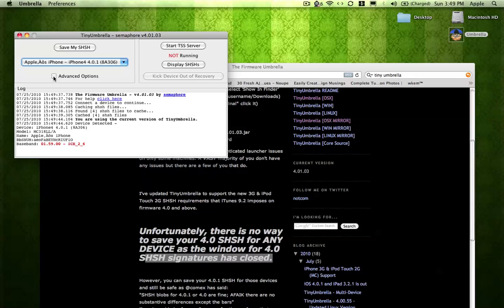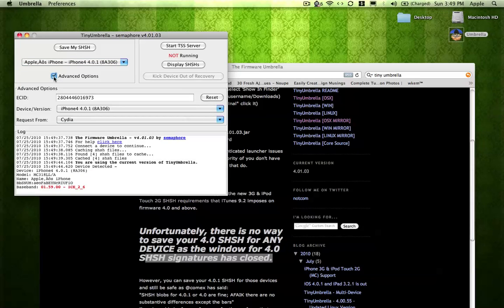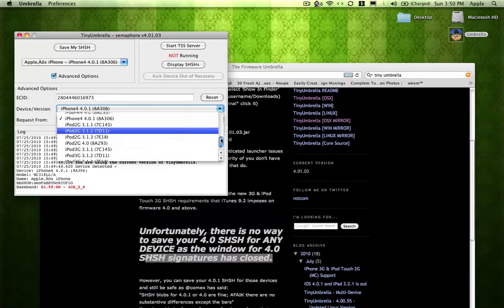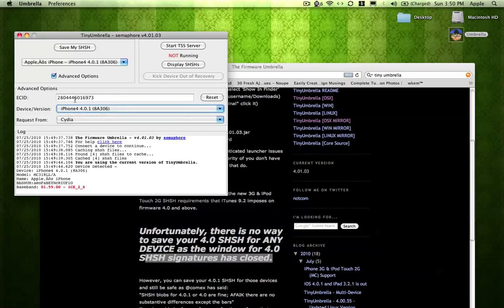And all you got to do is just save my SHSH. And everything looks good here. And yeah, just don't touch this and just save it.